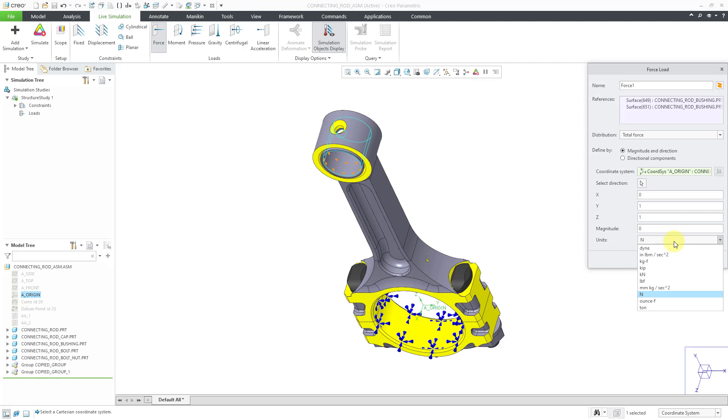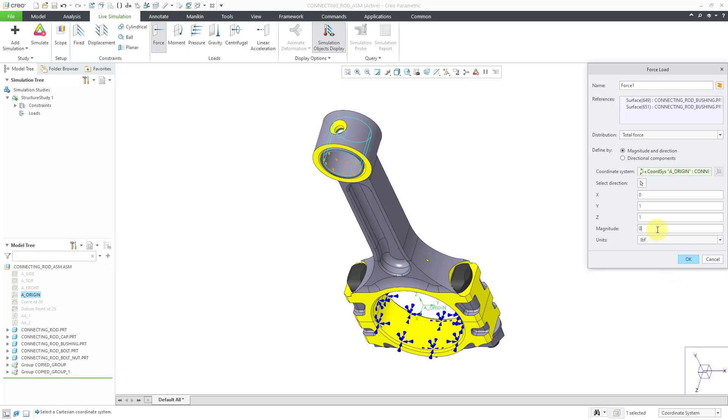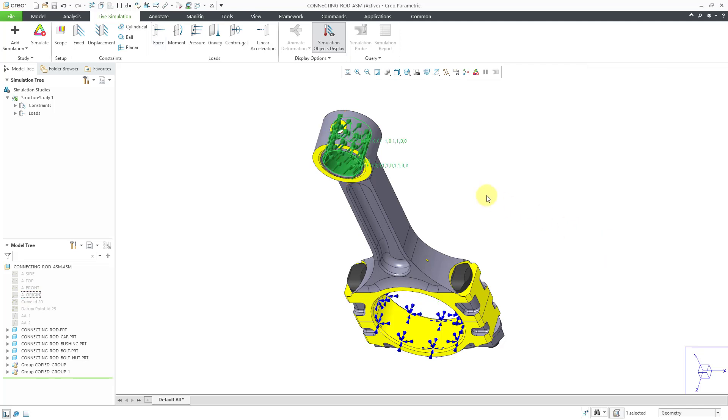So I'm gonna make the component one in the y direction and one in the z direction. And for my units, rather than using newtons, I don't have an intuitive grasp of newtons, but that's okay. You can choose whatever set of units that you want. Let's choose pounds force. I want the magnitude to be 500.